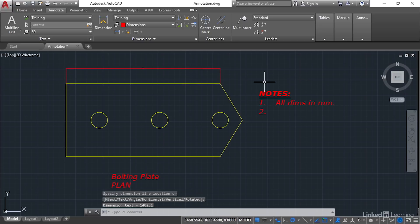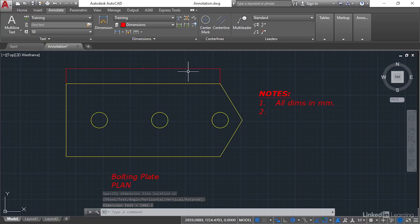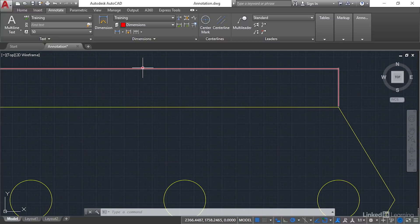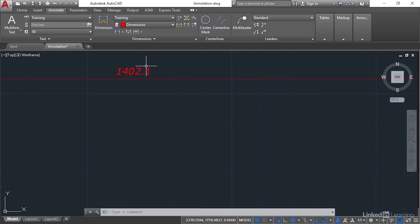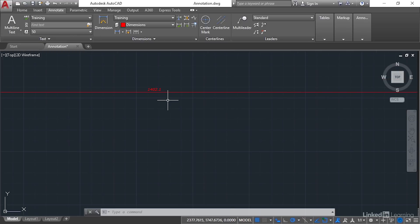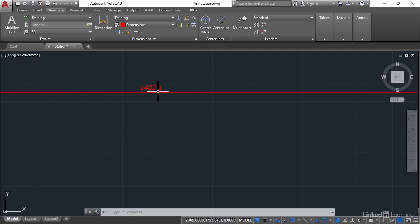Now you'll notice everything looks remarkably small. But if you zoom in real close, you'll see there that there's my 1402.1. So it's 1402mm.1. Now you can see that that .1, if you're working in millimeters, is kind of inconsequential.